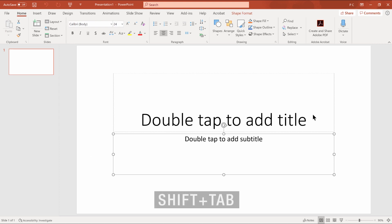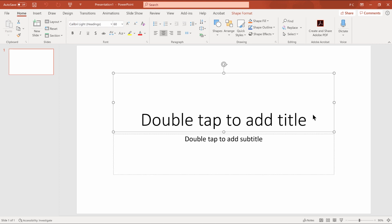Notice you may also press shift tab to move in the opposite direction. Center title placeholder. Press escape to get out of the object level. Escape. Spend a few minutes exploring the slide and the PowerPoint window.